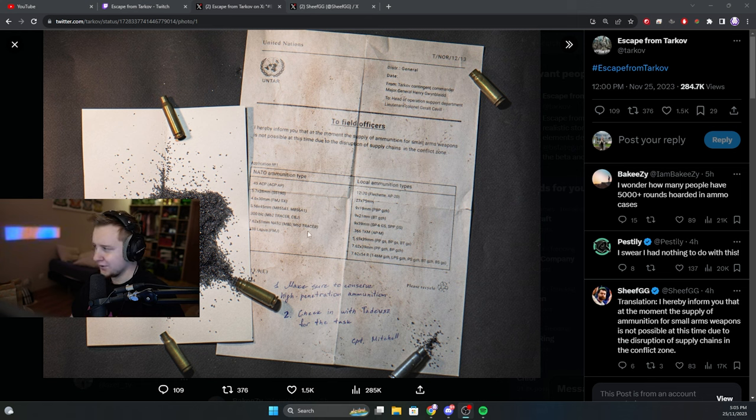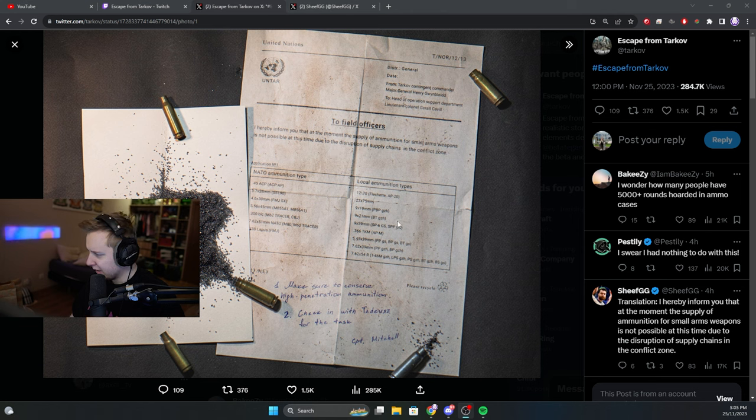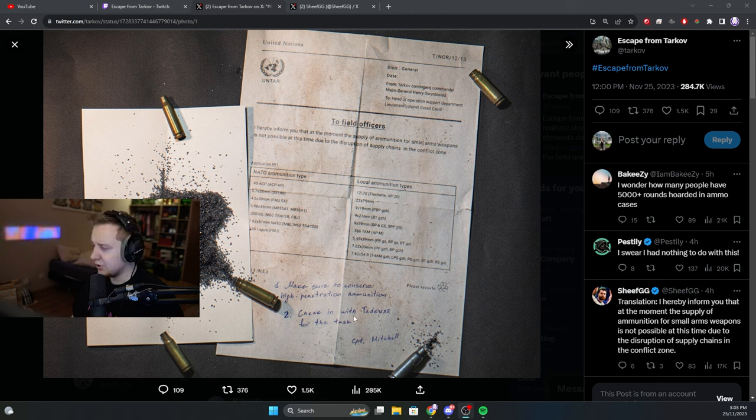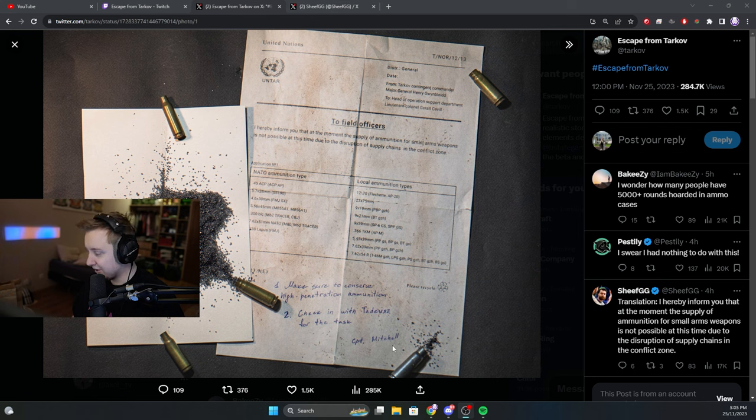The bullets cannot be supplied and it says make sure to conserve high-pen ammunition and check with the traders for the task, Captain Mitchell.